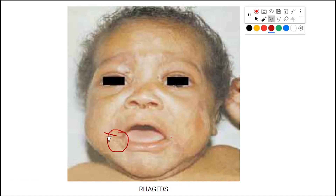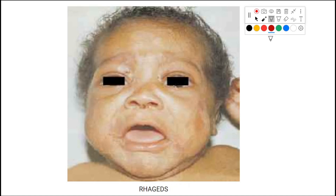This last picture shows rhagades — scars around the mouth and nose — visible faintly. That covers congenital syphilis. This is a small topic, and materials have been collected from different parts of the textbook. If you have any questions, suggestions, or complaints, please leave them in the comments. Thank you.